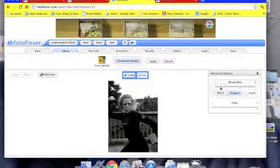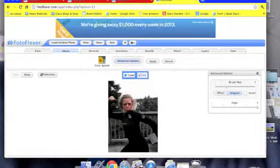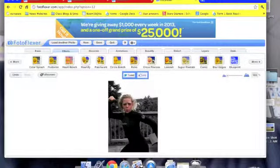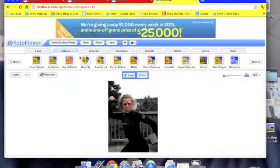You can change the brush size and then blot out any color you want back into your photo.